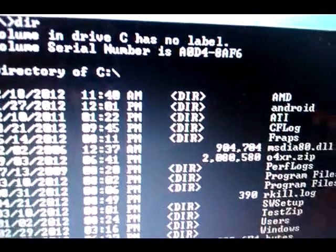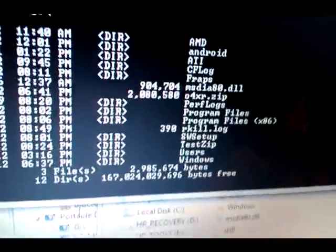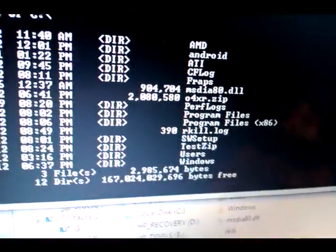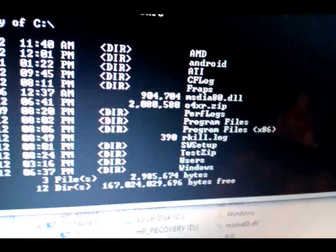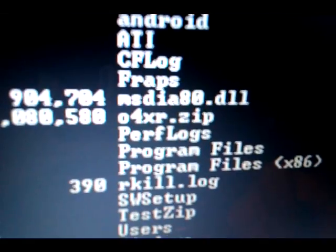Type DIR to list the directory contents. Then type CD to navigate. You can see O4XR right there — that's it.